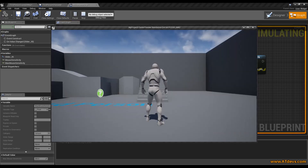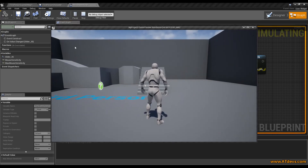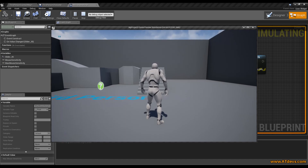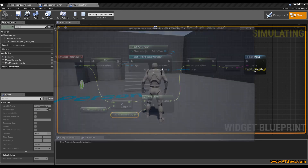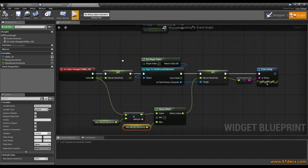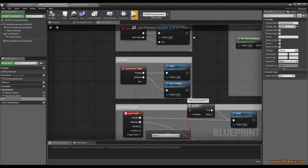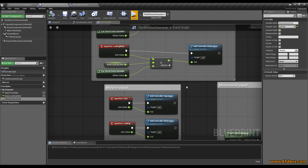So if we go back into our game, you can see we can press the key, we get the popup and we can move the slider and it will change the value. It is clamped to 1 in my case. But as you can see, nothing actually changes in the mouse movement yet. So we need to go back to the third person character.